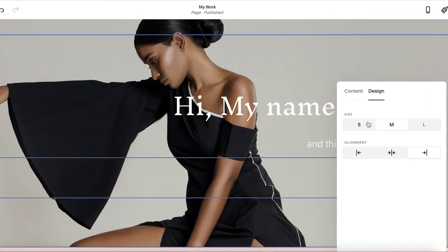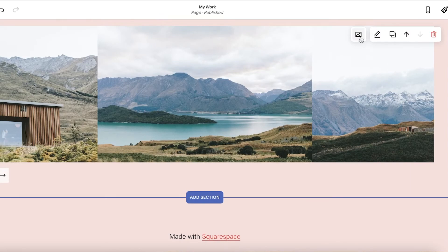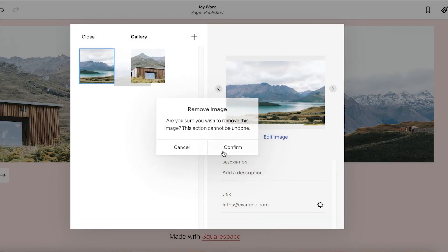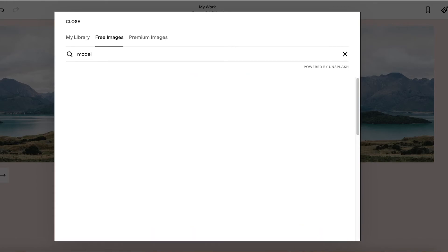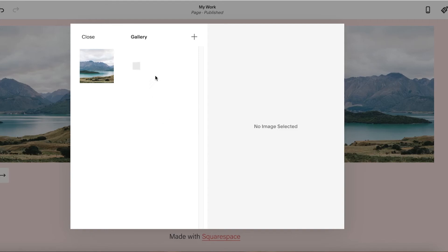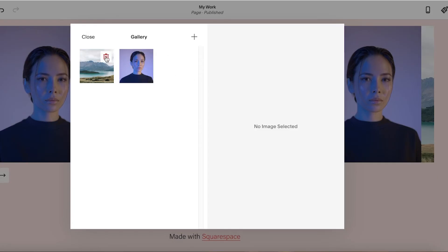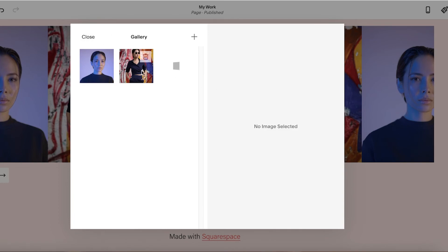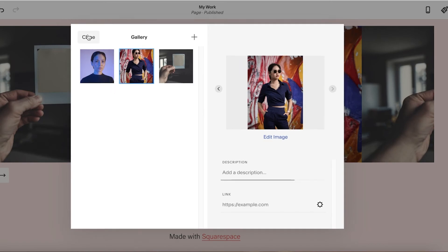Below that we can click on the gallery section we added, then click the Images button, and delete the template images. Then click the Add icon, click Upload Images, and you can upload your own images — or click Search Images to find free ones. I'm going to add a couple of free images to illustrate my supposed work — obviously this is just a sample. Once you've selected your images and added them, you can also add descriptions to these images and link pages, so you can create a detailed page for each one of your artworks or whatever kind of work you're doing. Then click Close.